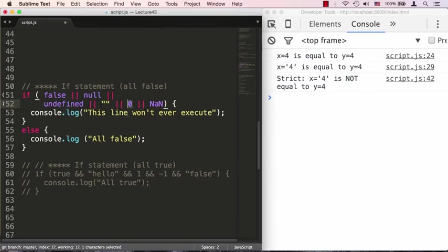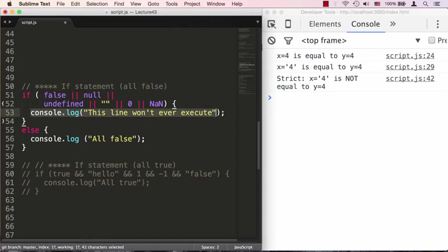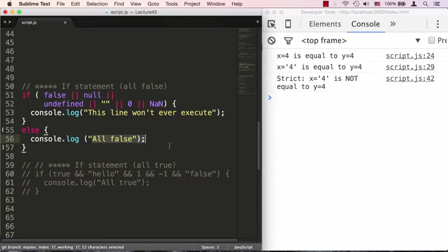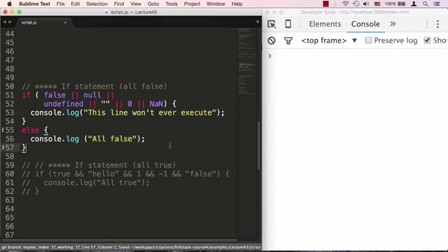Zero gets coerced to being false, and NaN (not a number) gets coerced to being false. So every one of those things is false. That means this line will actually never execute, and in fact it's going to go to the else clause and execute 'all is false'. Let's save that and you can see it says 'all false'.